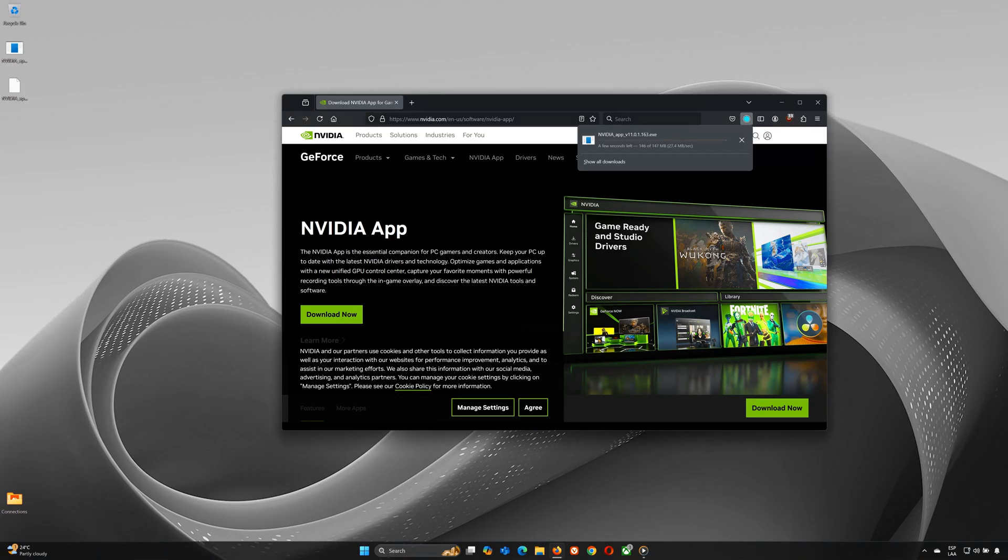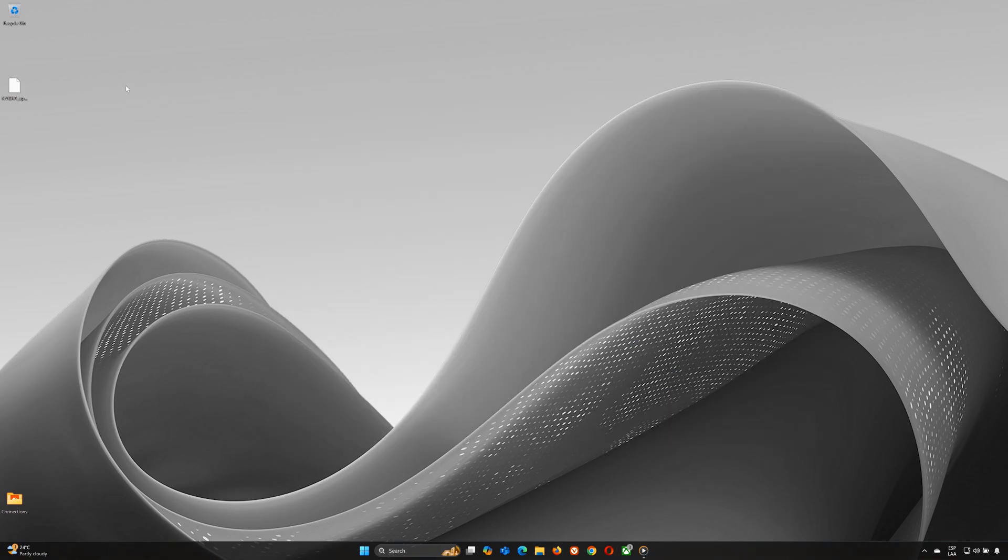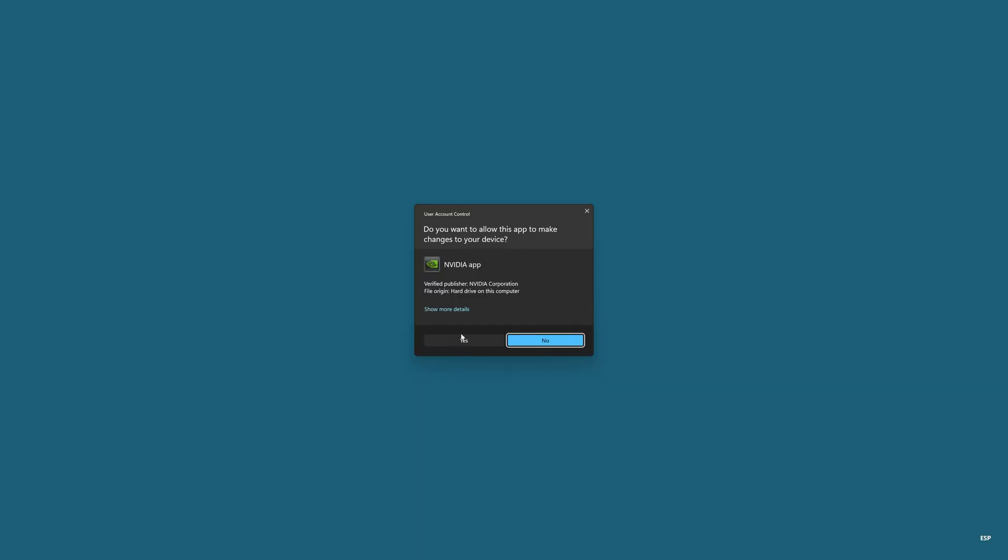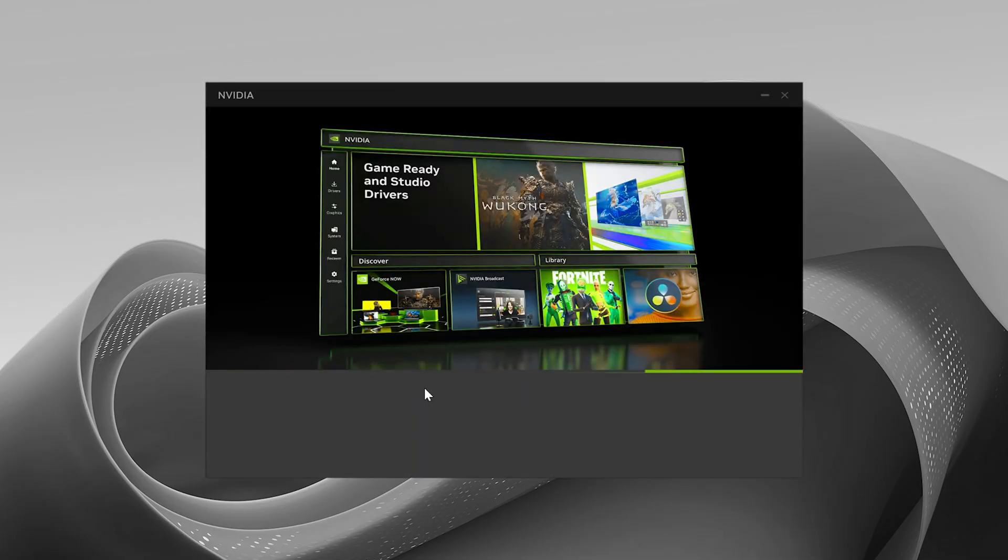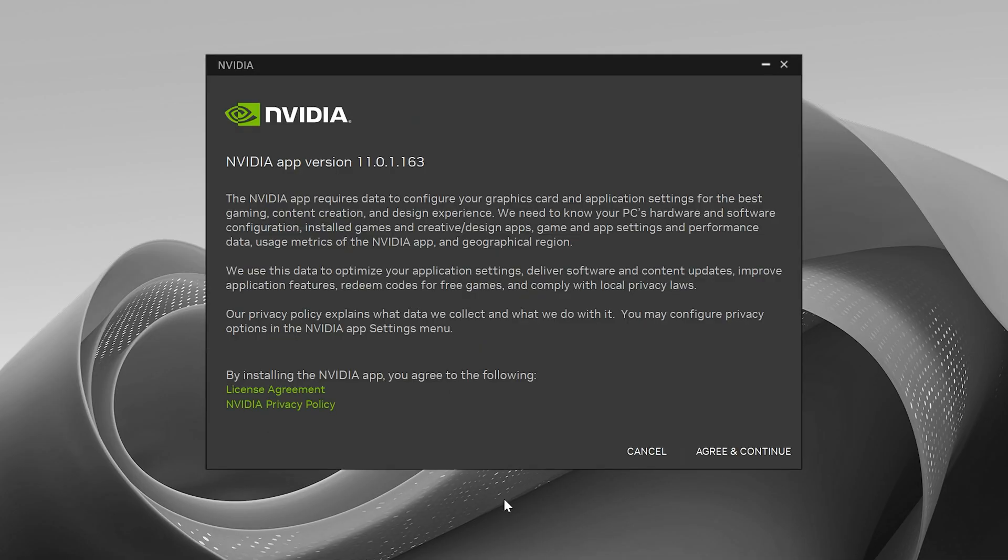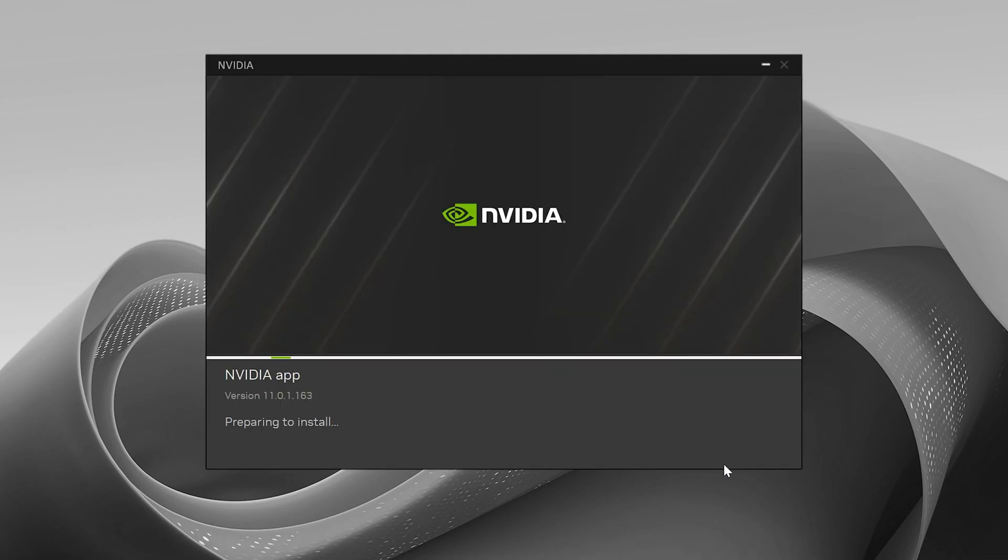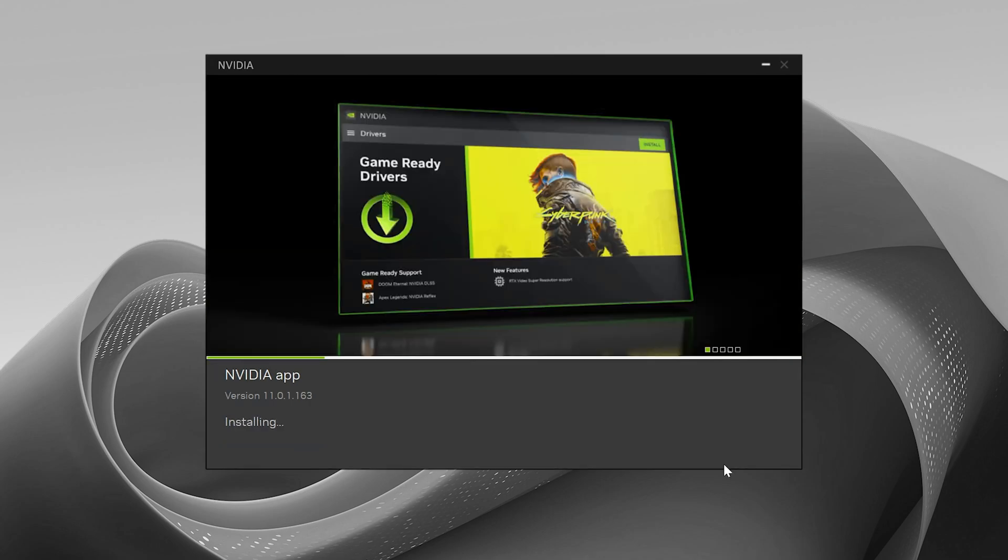When the download is complete, open the file and follow the instructions to install. Accept the terms and conditions and the app will automatically install on your computer. When prompted, choose between the game-ready driver or studio driver, depending on your needs, and click Next. Finally, click Done.